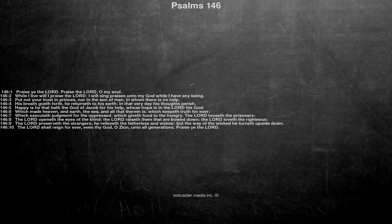Put not your trust in princes, nor in the Son of Man, in whom there is no help. His breath goeth forth, he returneth to his earth, in that very day his thoughts perish.